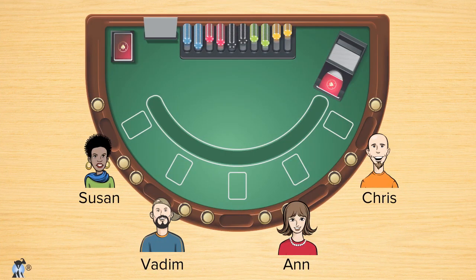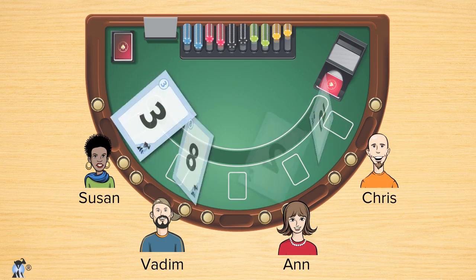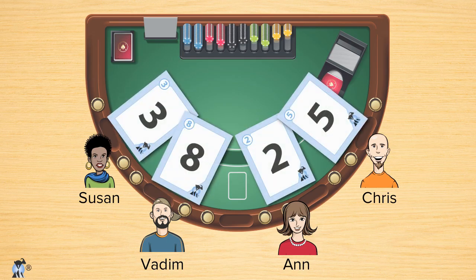Let's see an example. During the first round, our estimators hold up a 3, an 8, a 2, and a 5. At this point, I really want to hear from the outliers — why an 8? Why a 2?